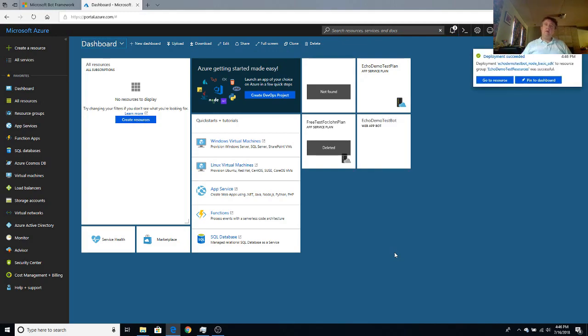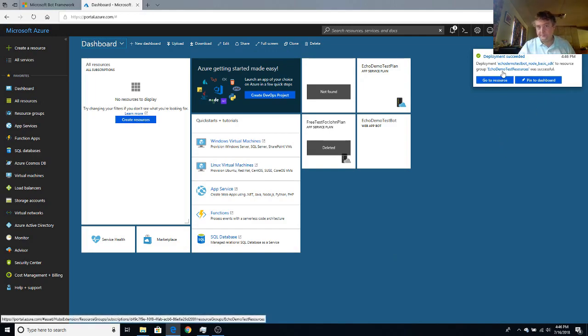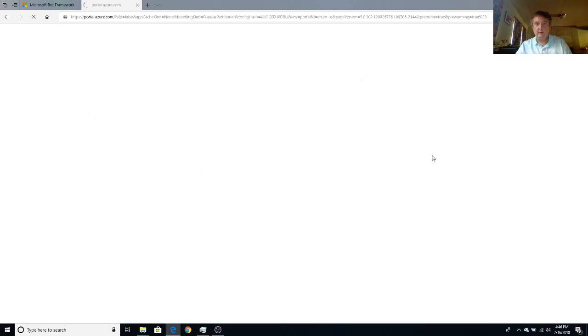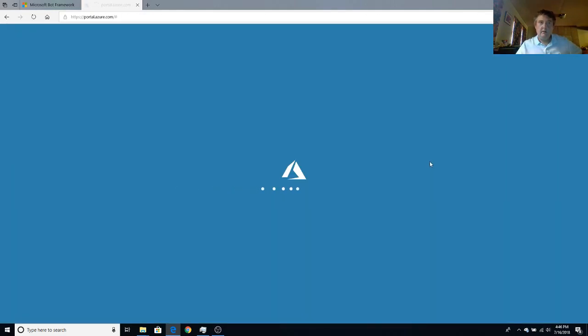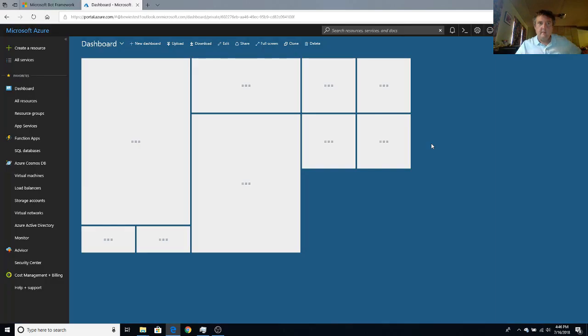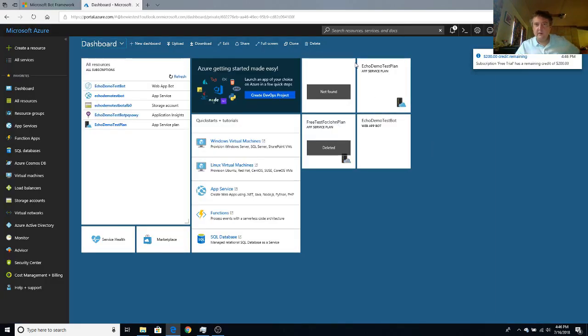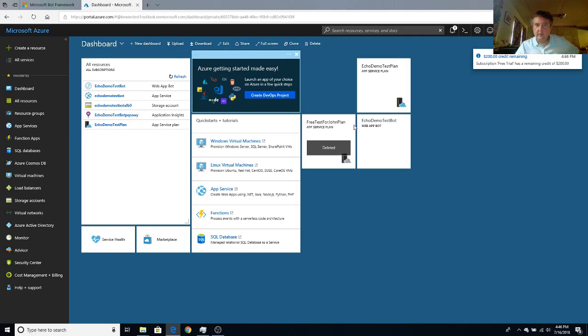So there we go. The deployment has succeeded. That is excellent news. Let's just refresh the page. I had some things pinned to my dashboard that don't exist anymore. So I'm just going to get rid of those quick.